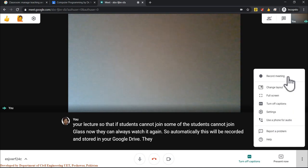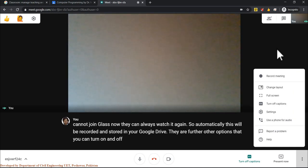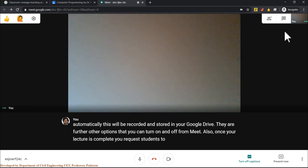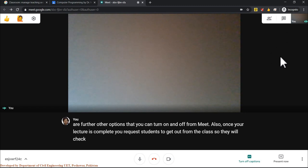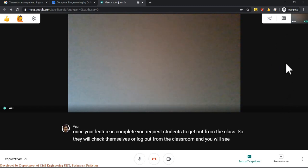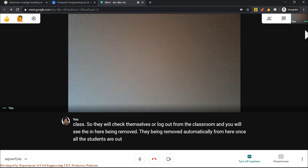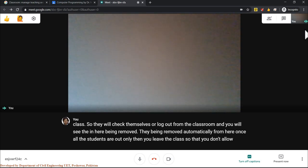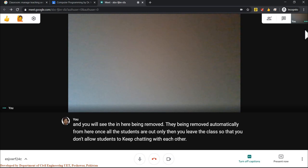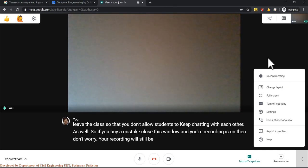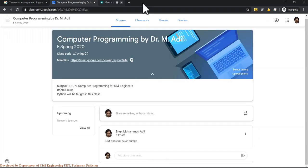From Meet's more options, you can start recording your lecture, which is automatically saved to your Google Drive for students who cannot attend live. Once your lecture is complete, ask students to leave before you end the session to prevent unsupervised chatting. If you accidentally close the Meet window while recording, the recording will still upload to your Google Drive.